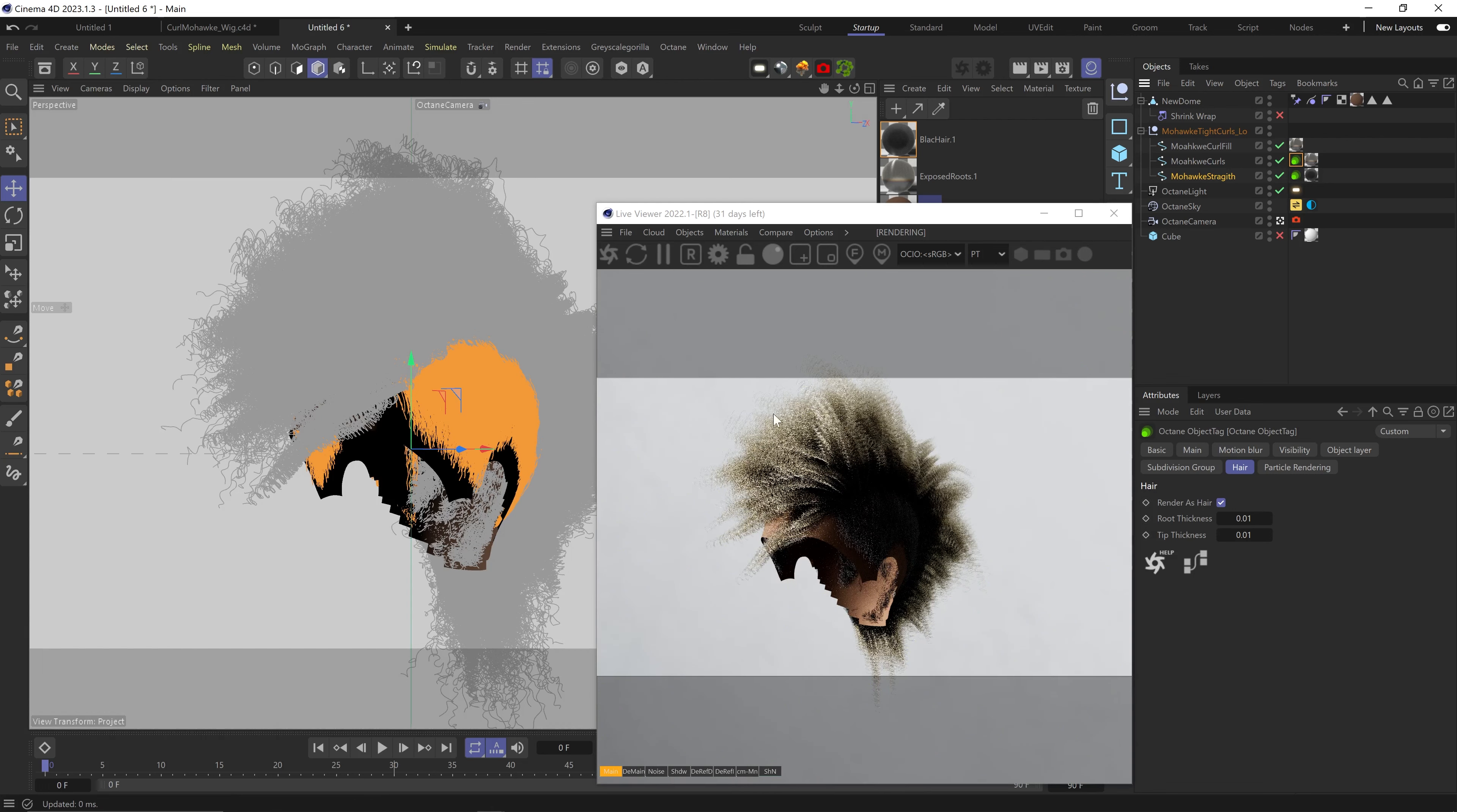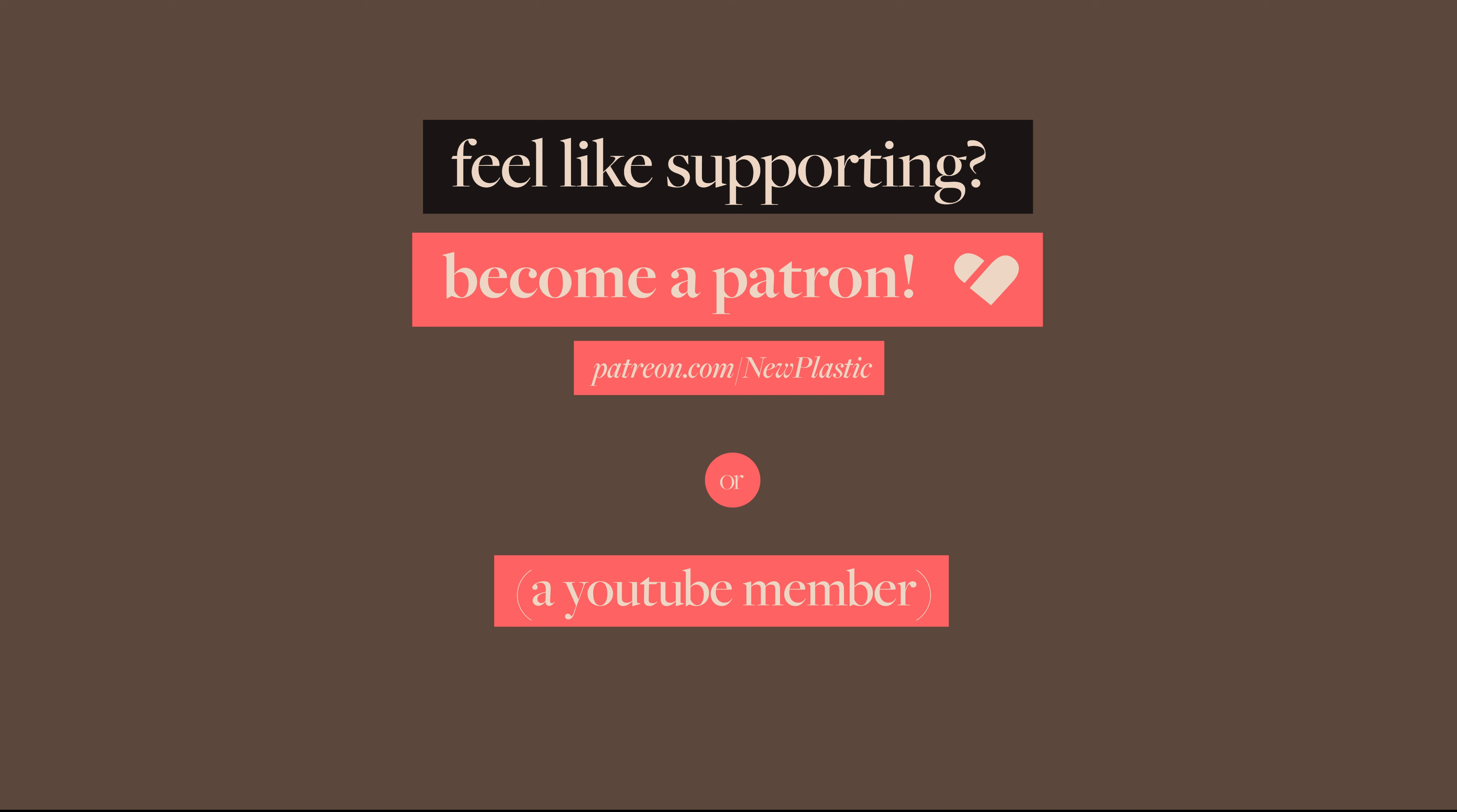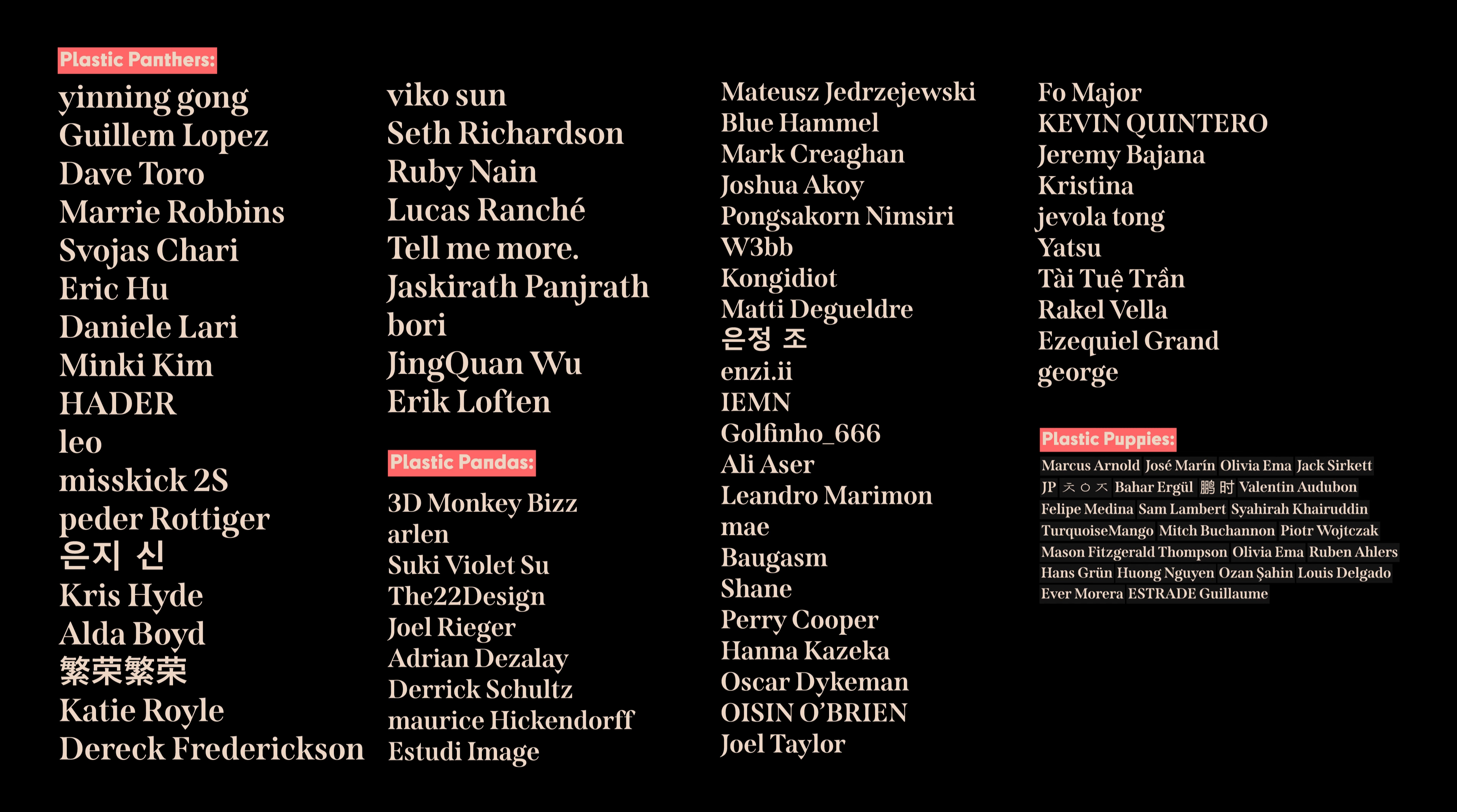That's it! Check out the hair packs on my Gumroad, consider supporting on Patreon, and shout out to all my amazing patrons and members you see on the screen right now. I love you, have a great day, peace!